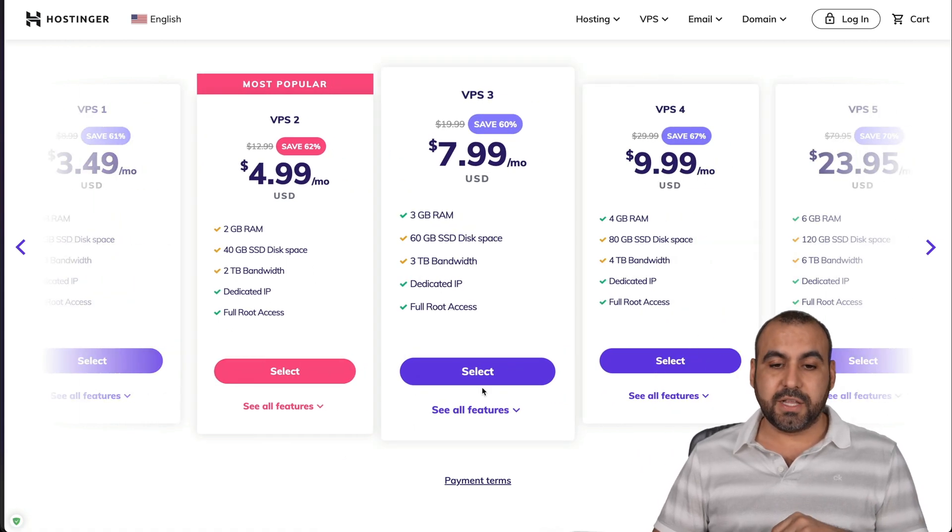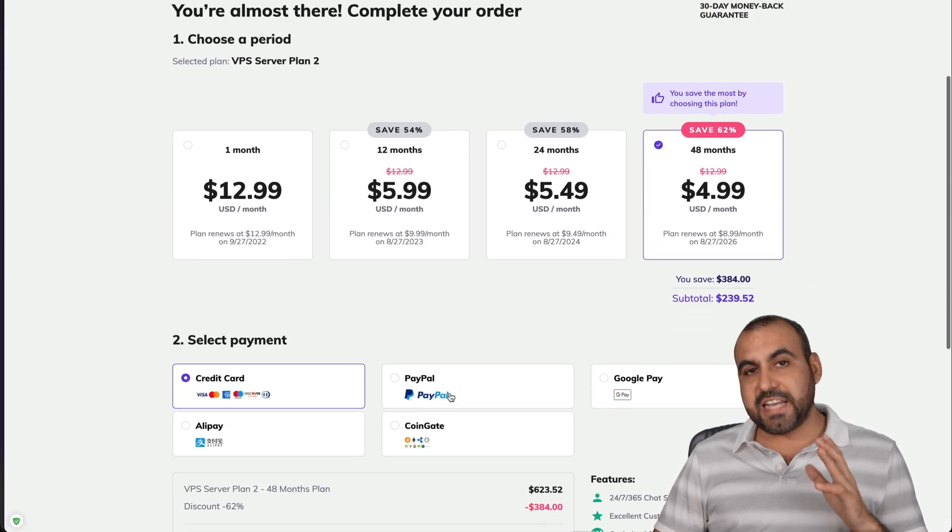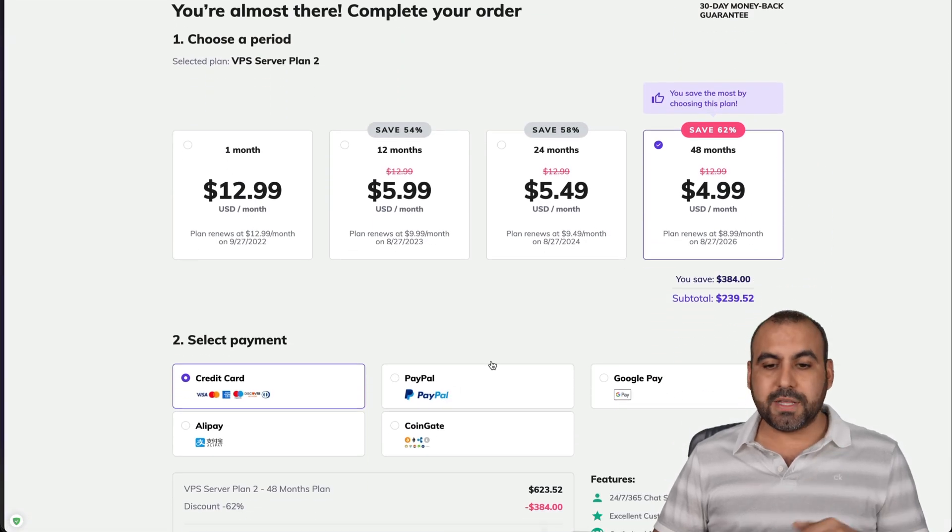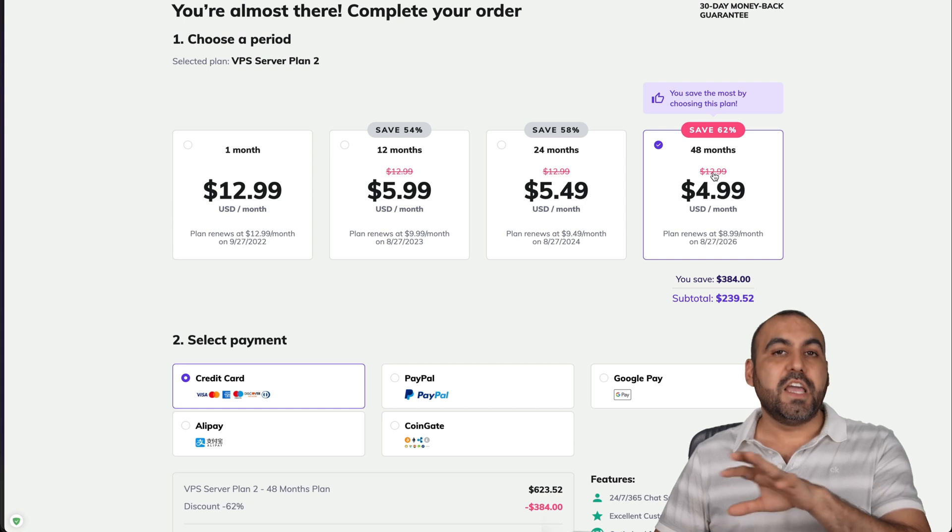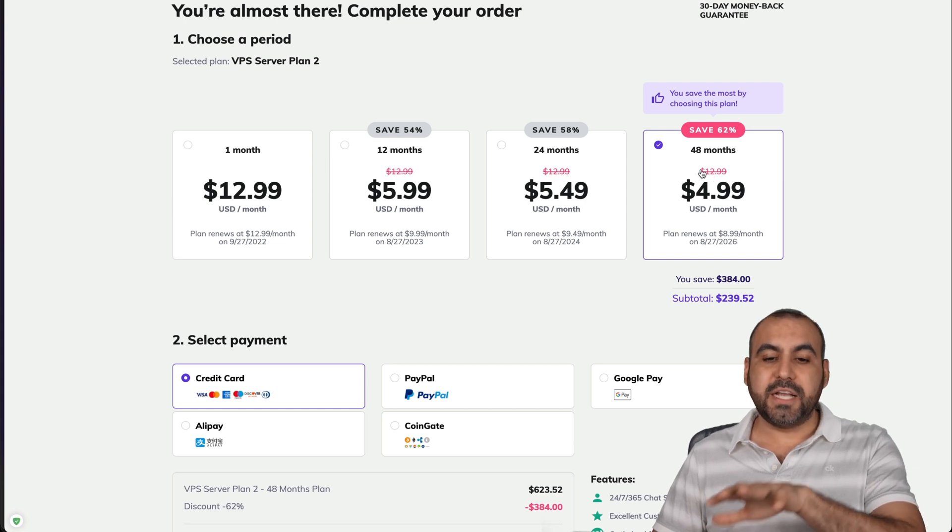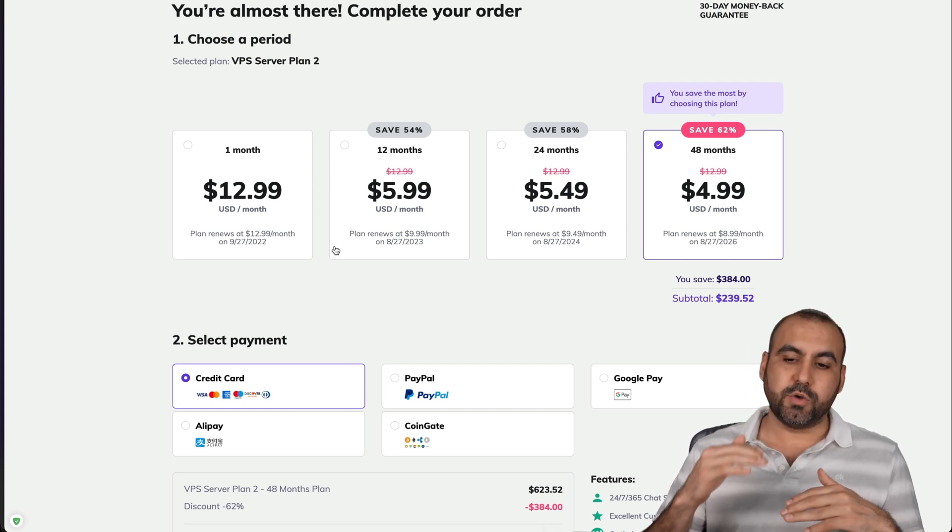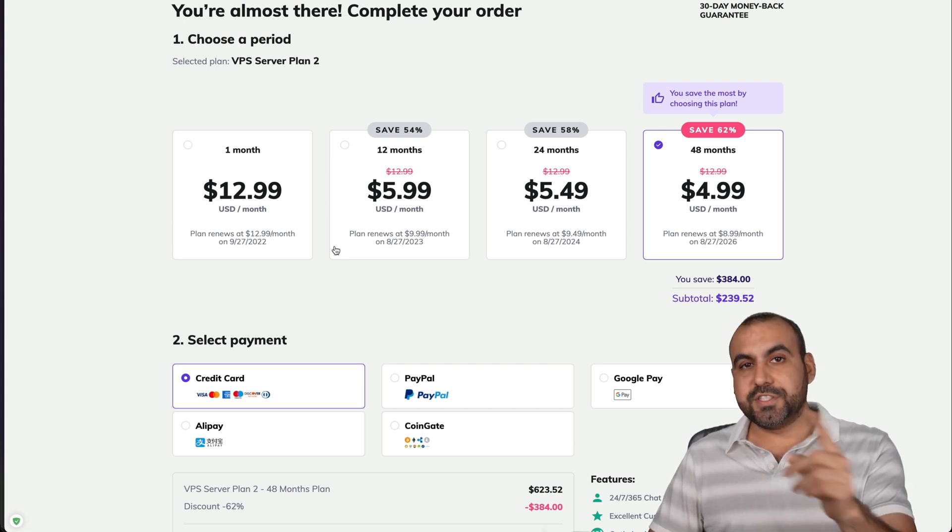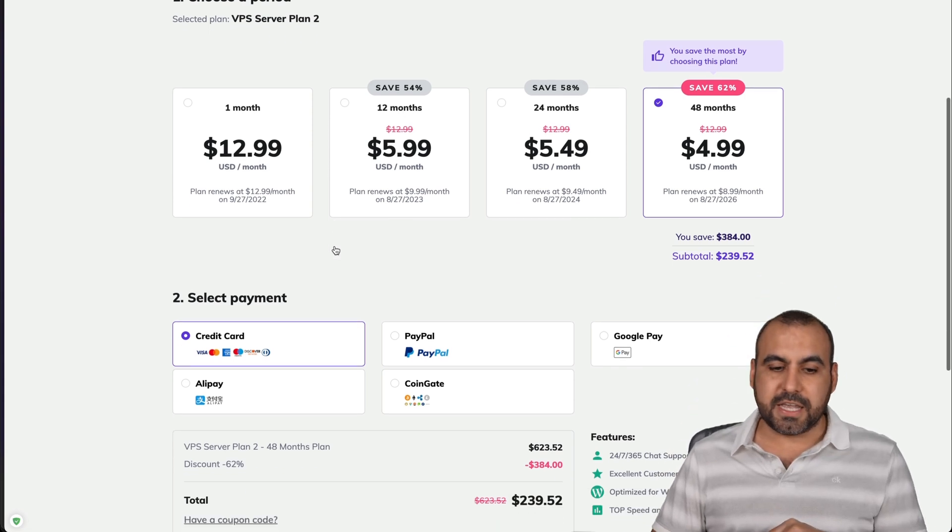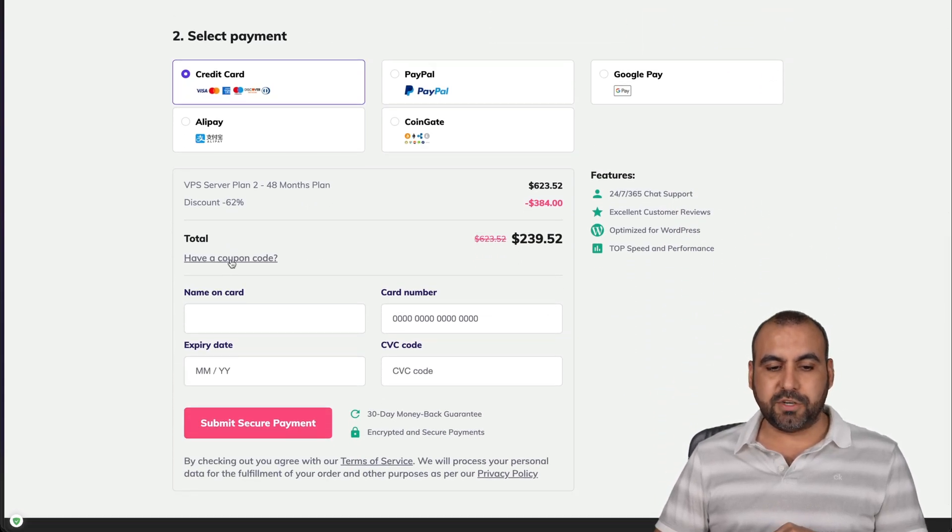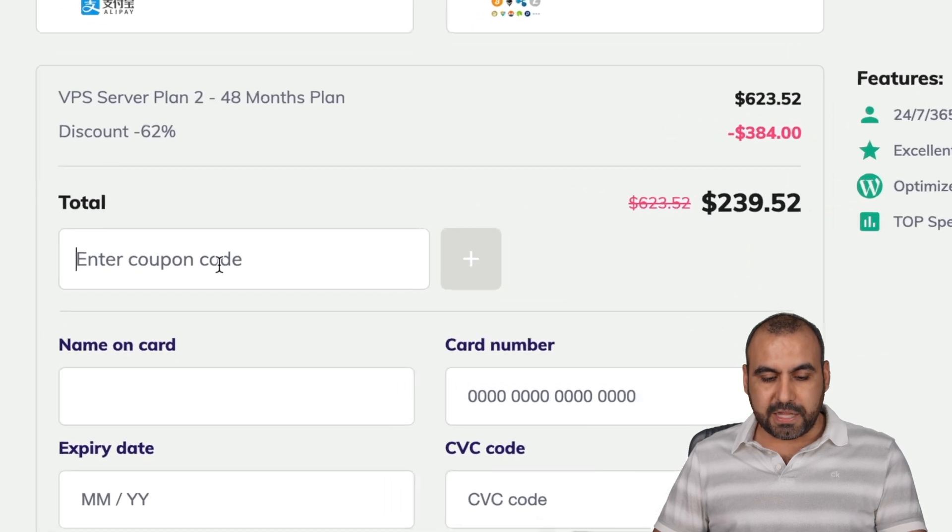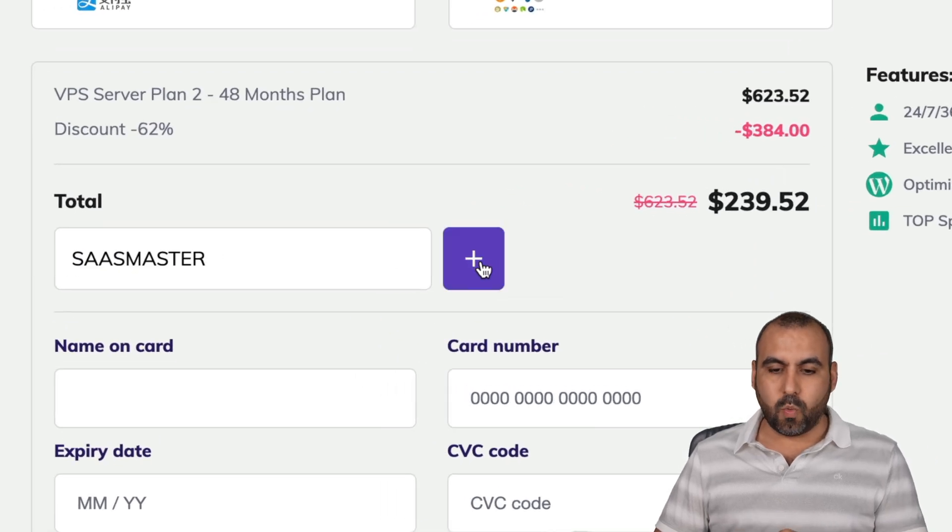For example, this case, I'll select the VPS. There we go. And to save the most is by paying 48 months. If you want to save less, you can select less months here. Obviously, the price goes up month to month. And there's an additional discount with the coupon code SASmaster,